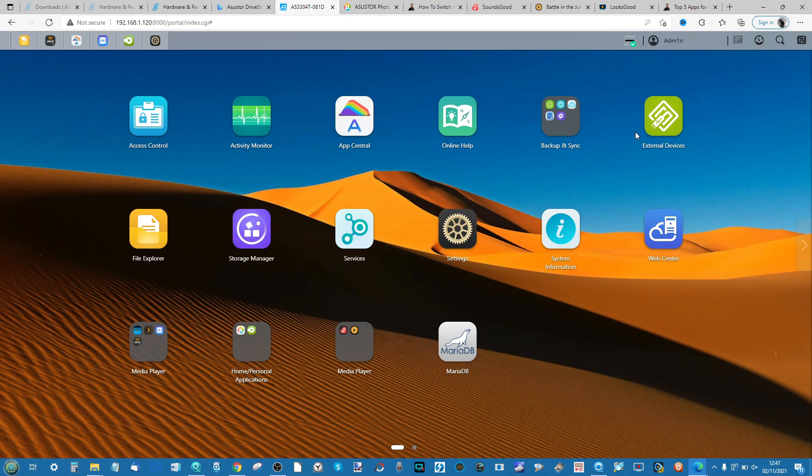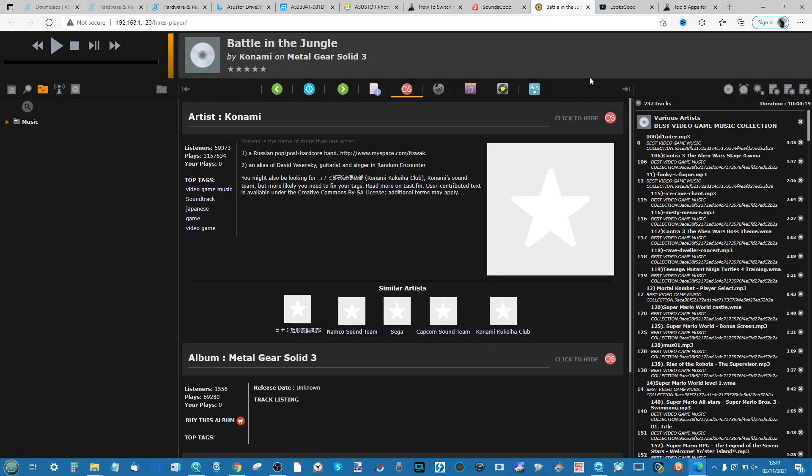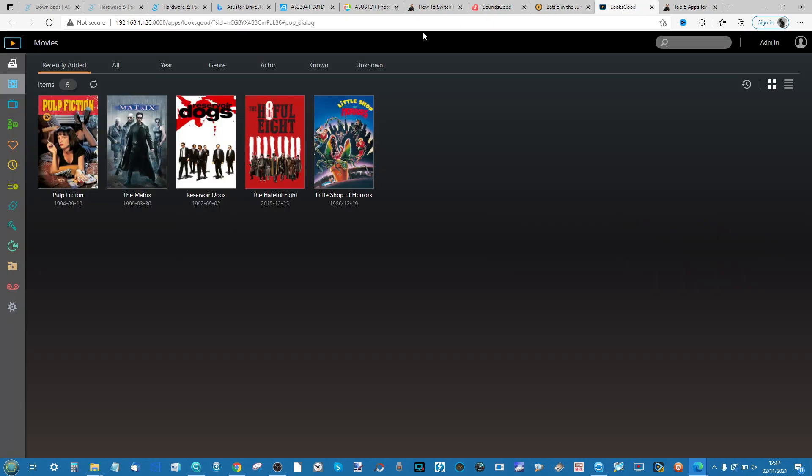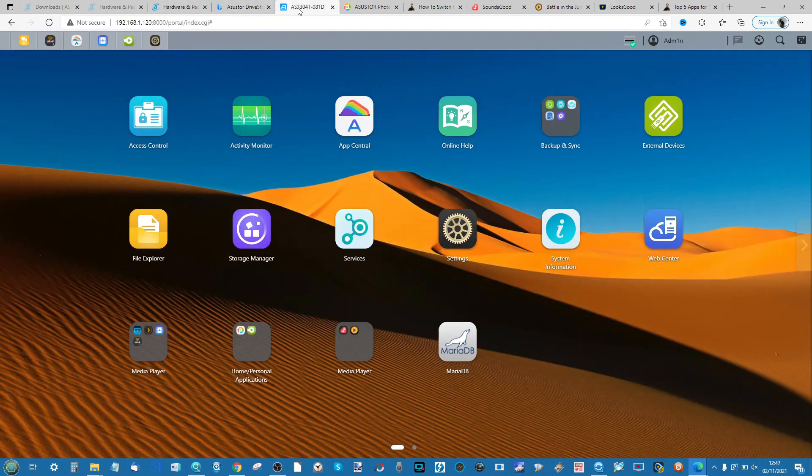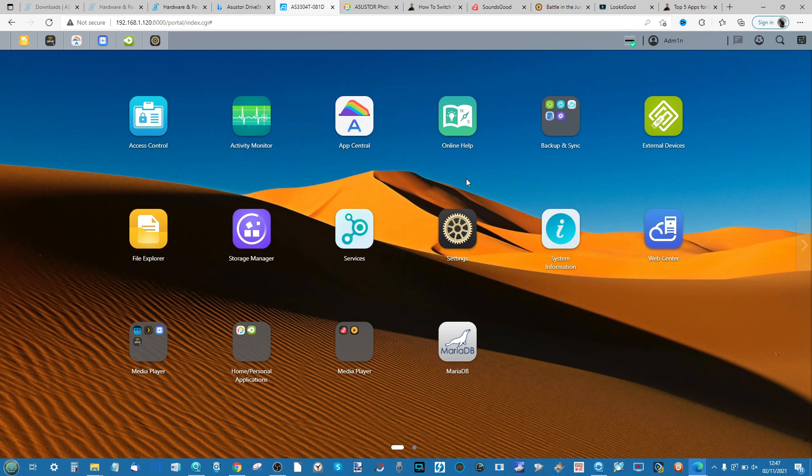In future videos I will be talking about a number of their key audio applications and video applications too. But first I want to talk about photography because a number of you go for a network attached storage device with one of the main ambitions being to step away from the likes of Apple Photos, Google Photos, Dropbox and more. So in today's video I'm going to show you how the NAS handles photography and how to set it up the first time.